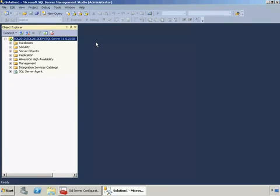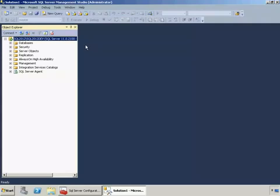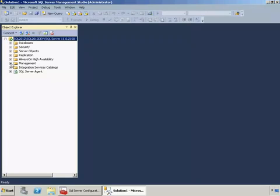I'm going to create a plan that contains steps to do full, differential and transaction log backups. While I won't go through scheduling the three different parts of it, I'll leave that up to you, but we'll just create the plan and you can do this in your environment and schedule the steps later on.